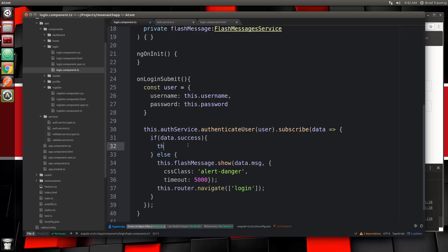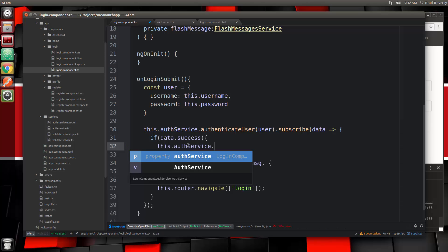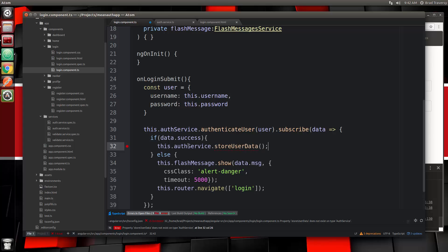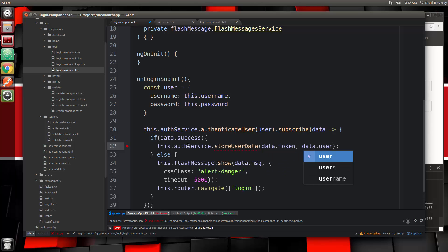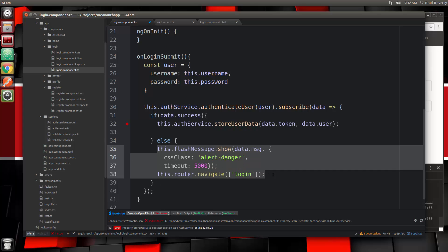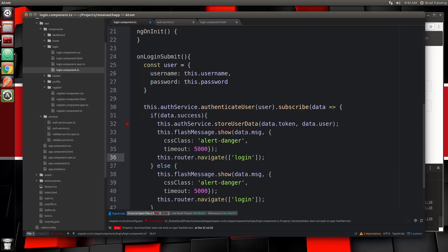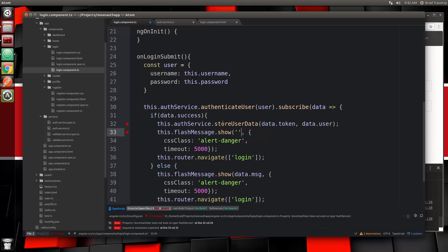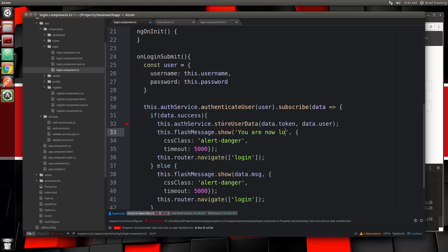We're going to pass in data.token and data.user from the response we're getting. Then we're simply going to send a message and redirect — let's copy the flash message block. This time the message will be 'you are now logged in', the class will be alert-success, and we want to navigate to dashboard.